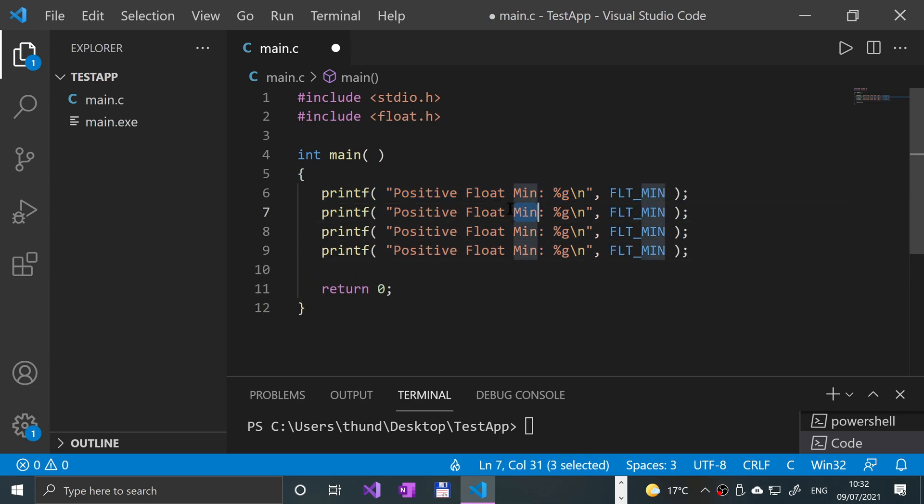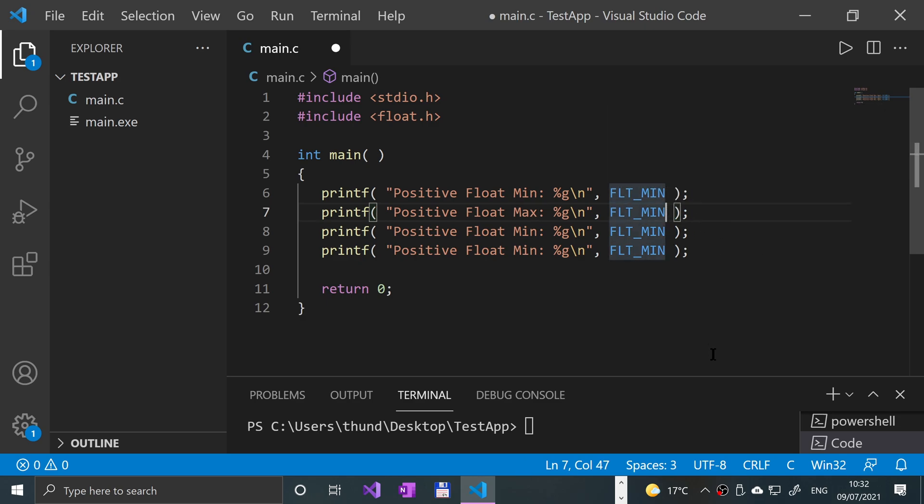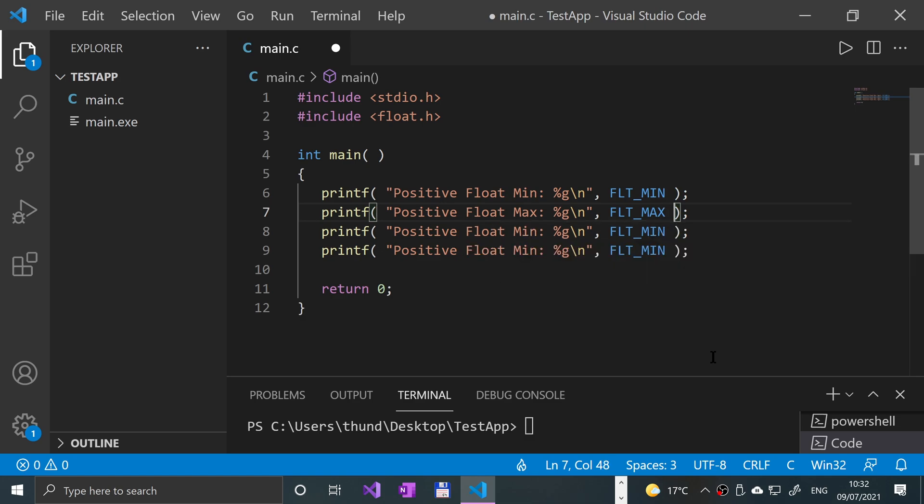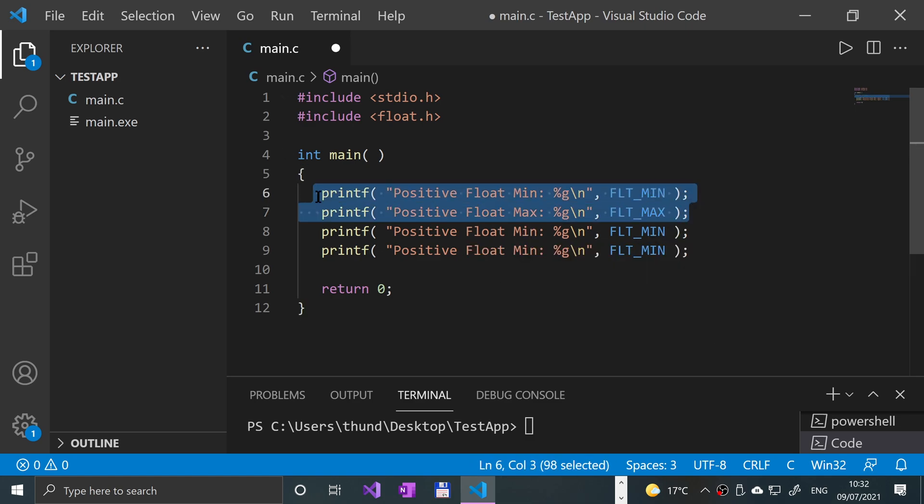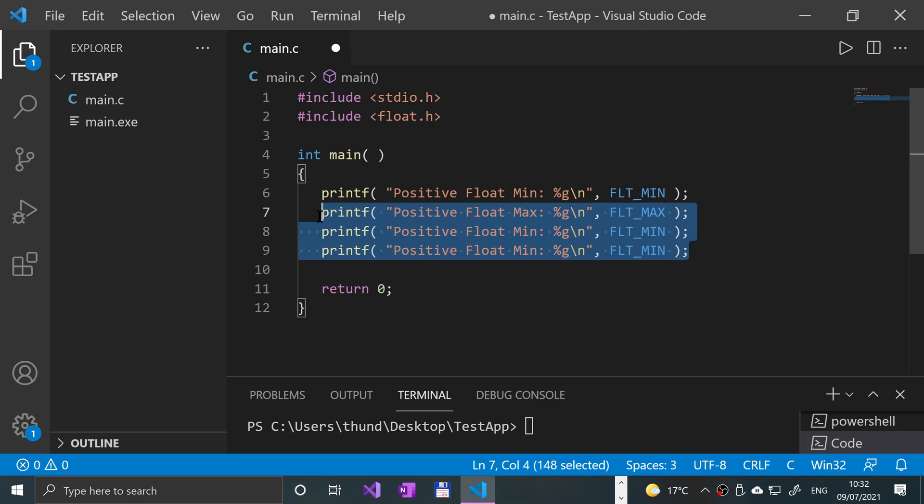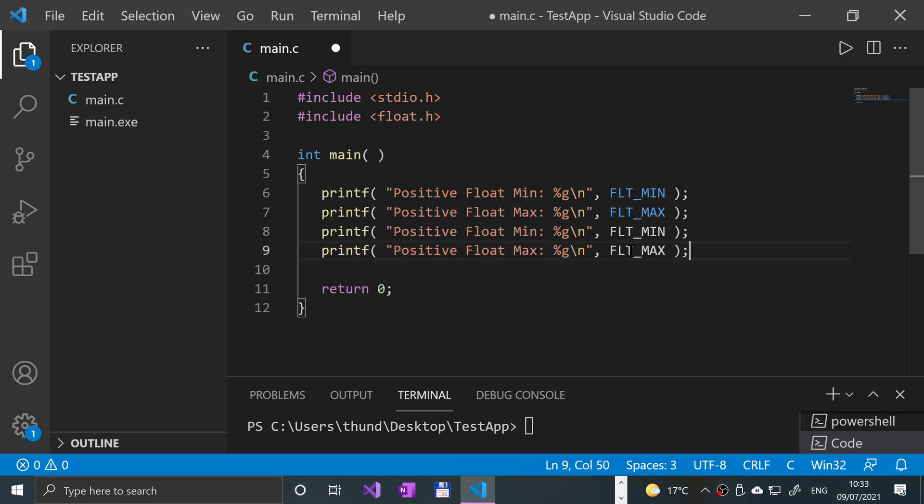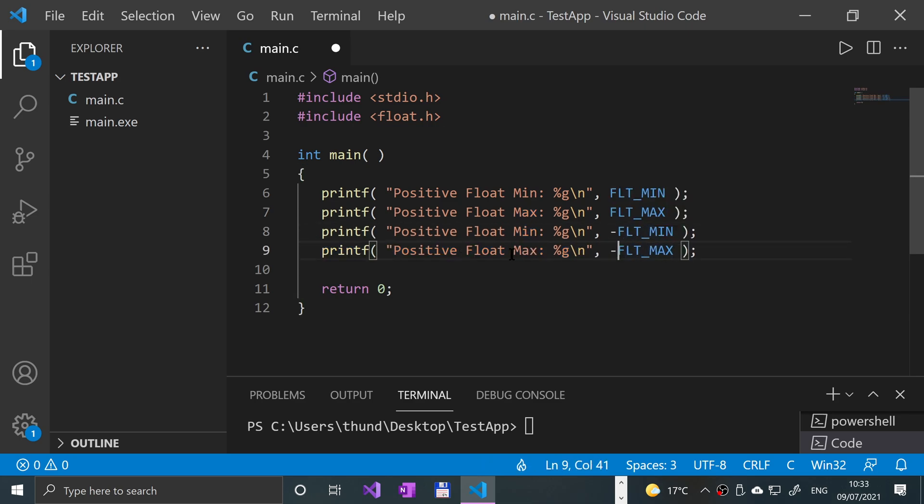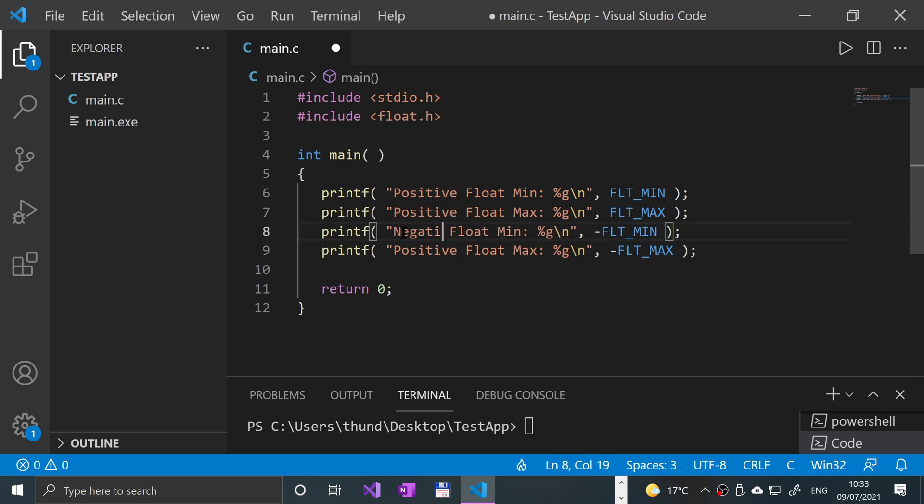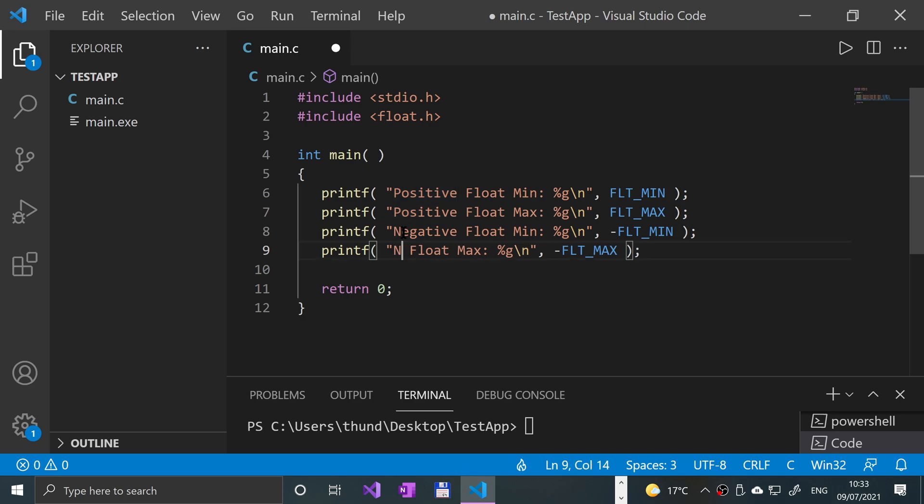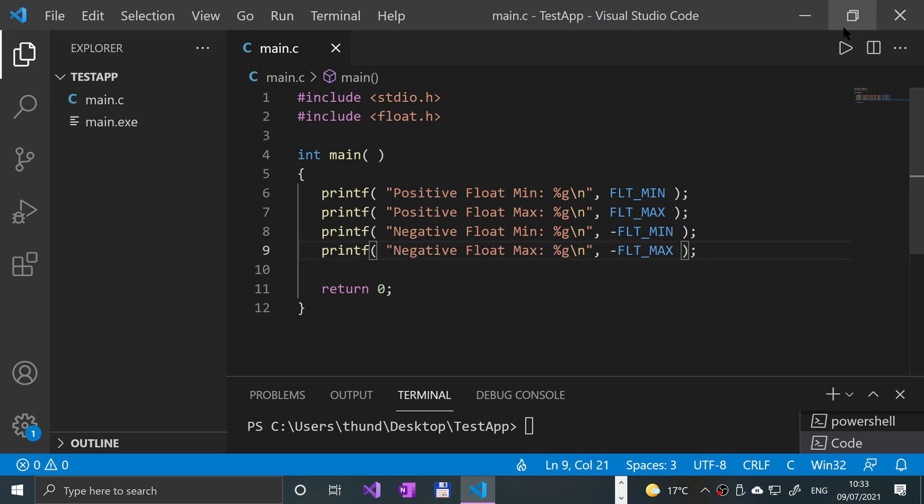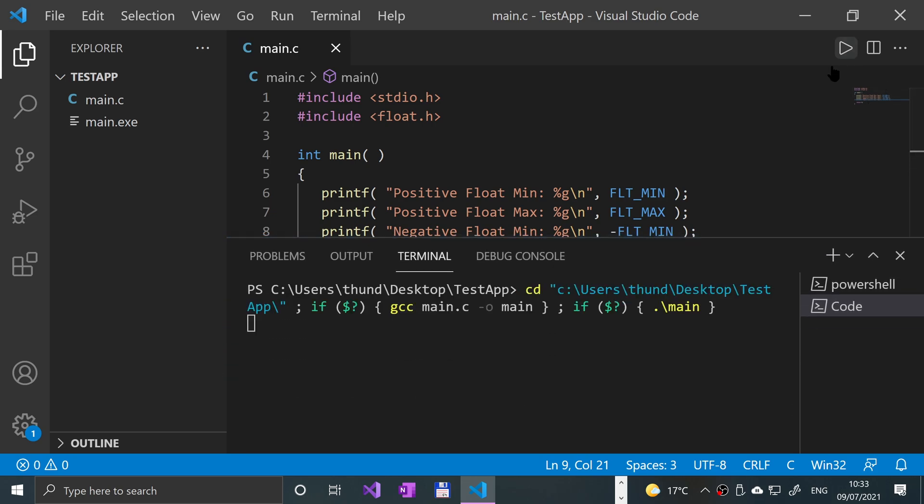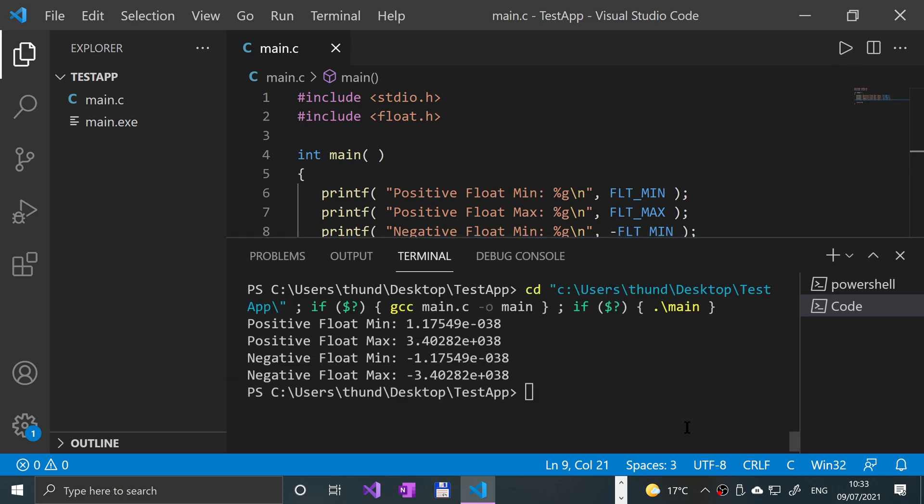And I'll duplicate this for the four instances. It's going to be positive float max and we'll change this to max. This does have a negative at the start. Now this will be negative float min and negative float max. So if I save that and increase the size of this, run it. That's what we get.